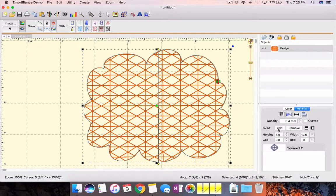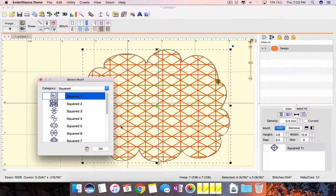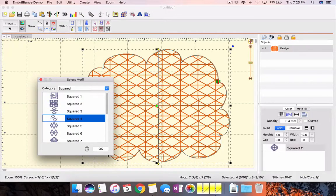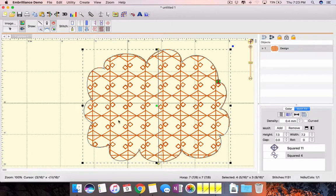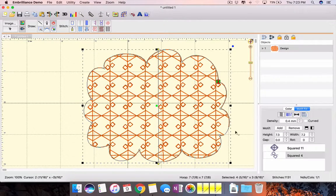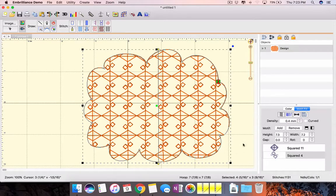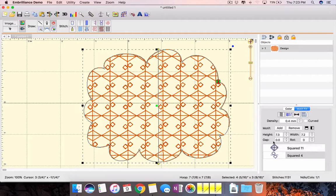I can add another motif. So I can say I want that one in there too. And now I have alternating lines of first the squared 11 and then the squared 4. And you can play with that and create all sorts of incredible combinations.